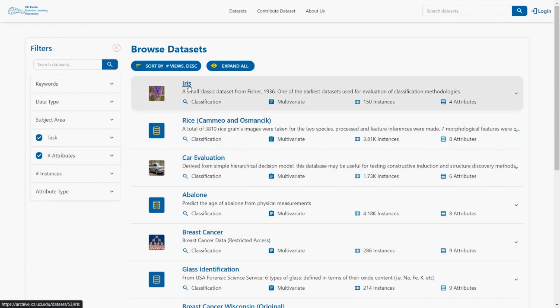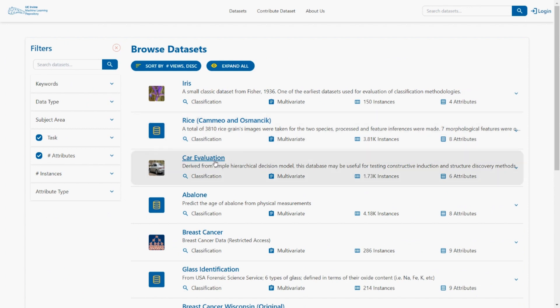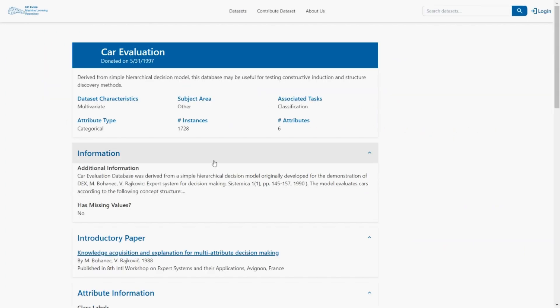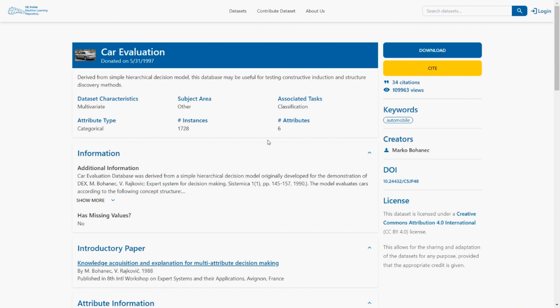So we have IRIS which is the basic machine learning project. Second is RISE. Third is Car Evaluation. Let's take Car Evaluation next time.